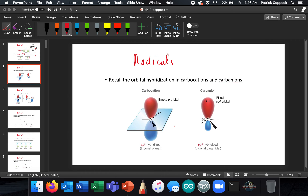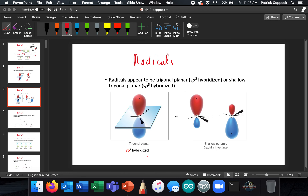If you have a carbocation, it has an empty unhybridized SP orbital with a lobe up top and a lobe on the bottom, so the carbocation takes on an SP2 hybridized shape — trigonal planar. A carbanion has two electrons that spend most of their time up top and a little down below, so it takes on a trigonal pyramidal, SP3 hybridized shape. A radical is going to be SP2 hybridized, with the single electron spending most of its time in what ends up feeling like an unhybridized P orbital due to equilibrium.